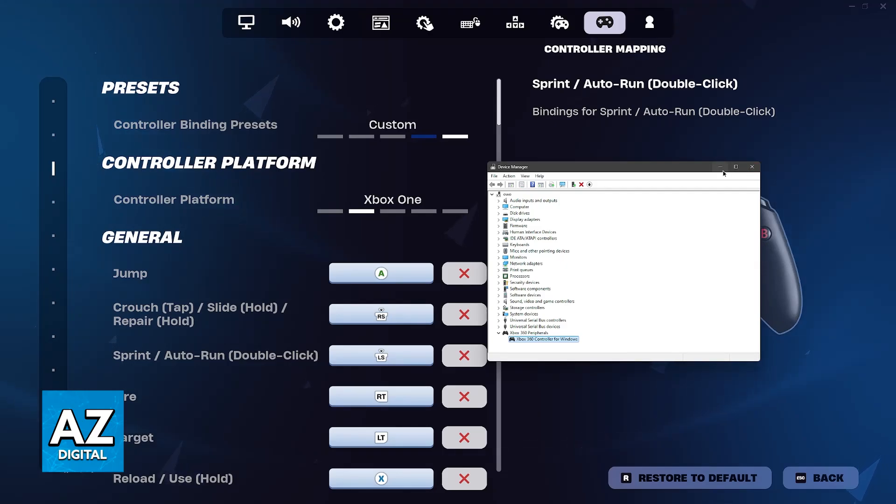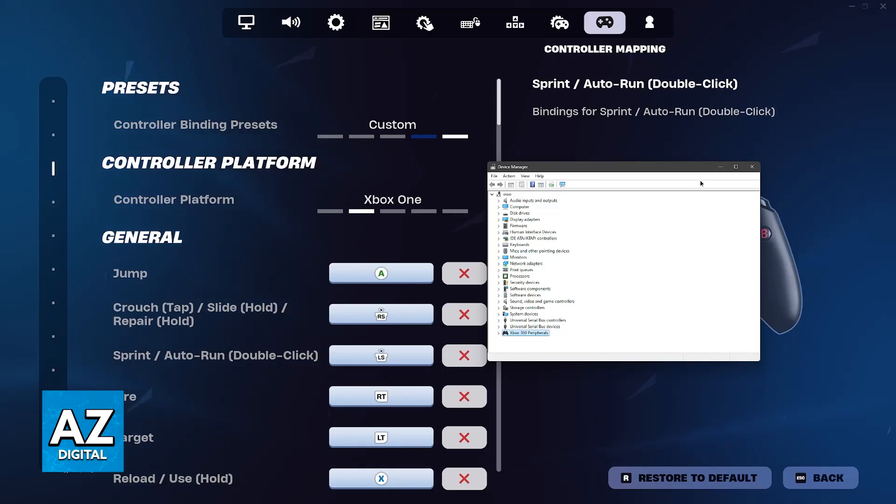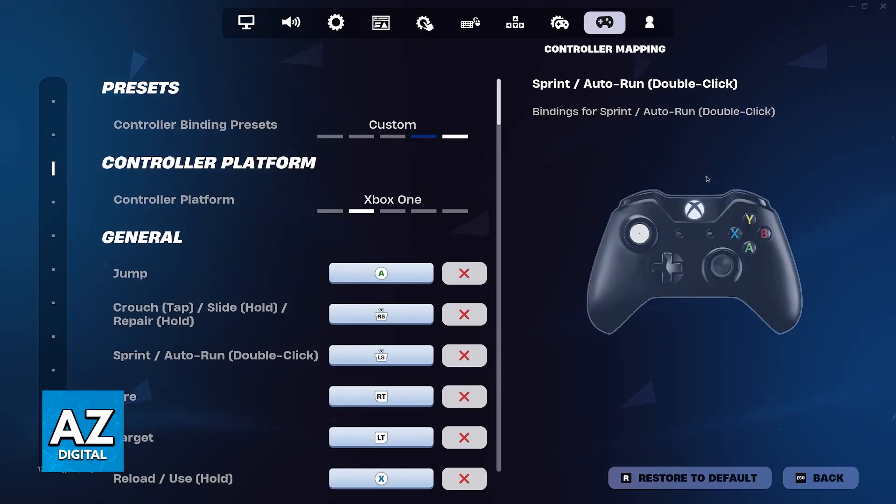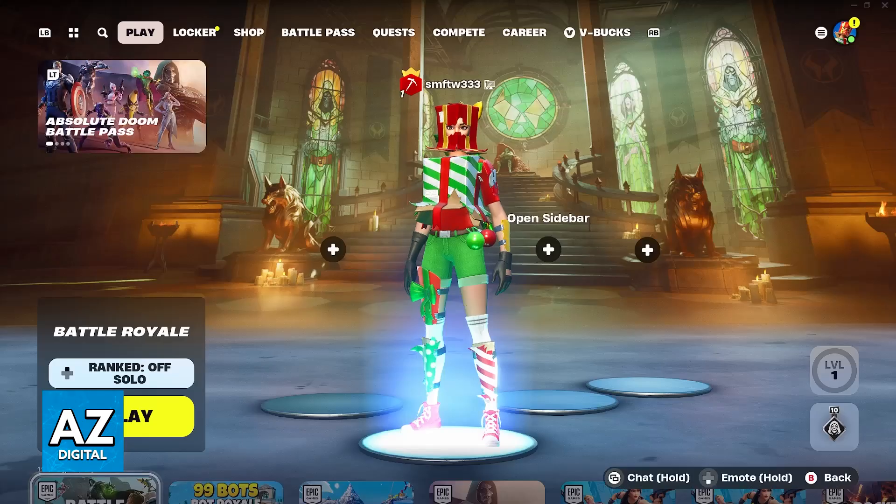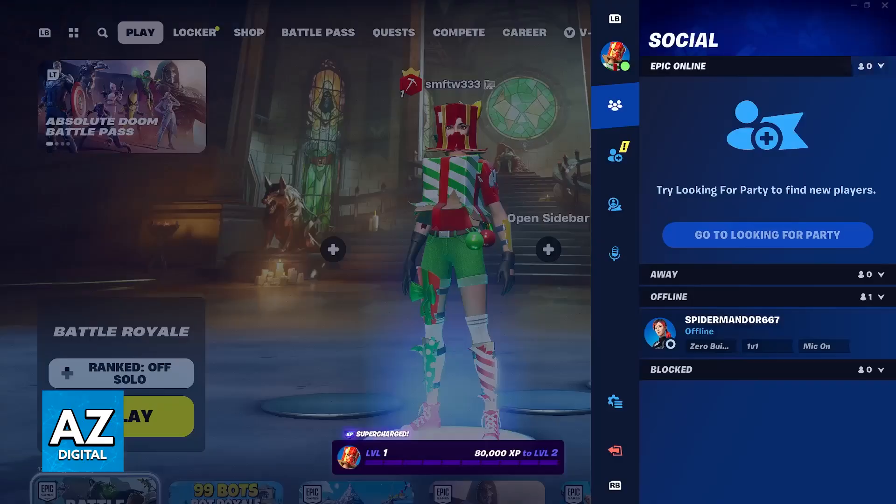Usually, sometimes you might have to connect it once for you to acquire the drivers and then you can connect it over Bluetooth. But once this setup process is done, just go in-game and it should get detected.